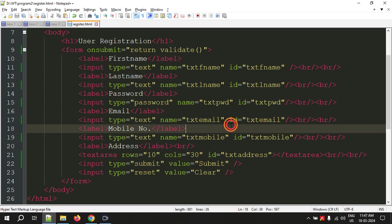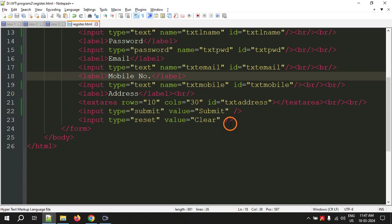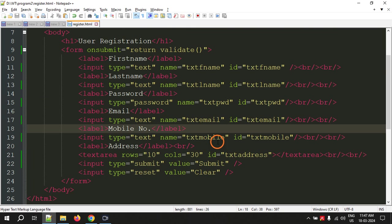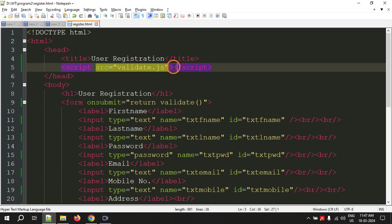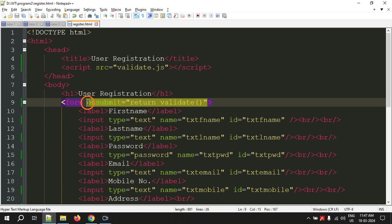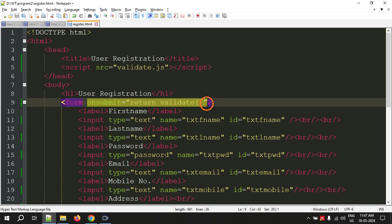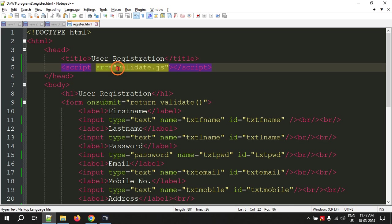These are the modifications that should be done for the register.html page. I have included these script tags and also for the form, inside the form tag, I have wrote onsubmit equal to return validate. Validate is a function which we will write in validate.js file, we will see it later.